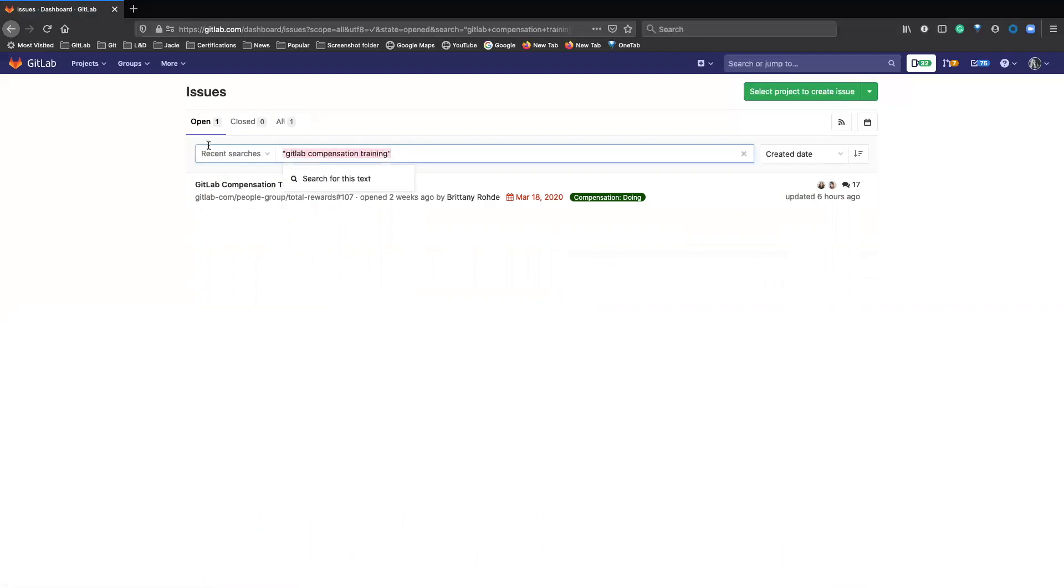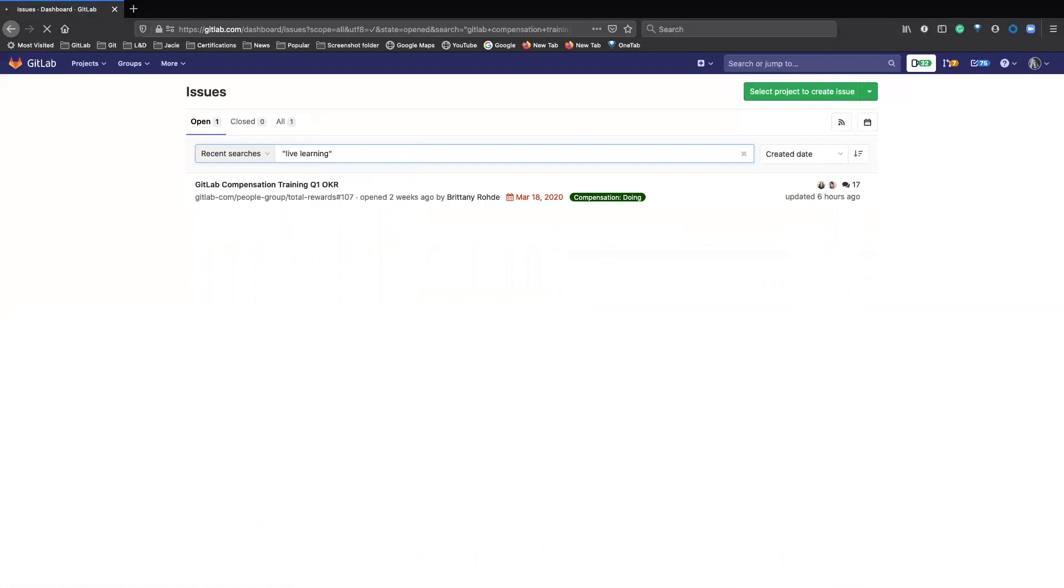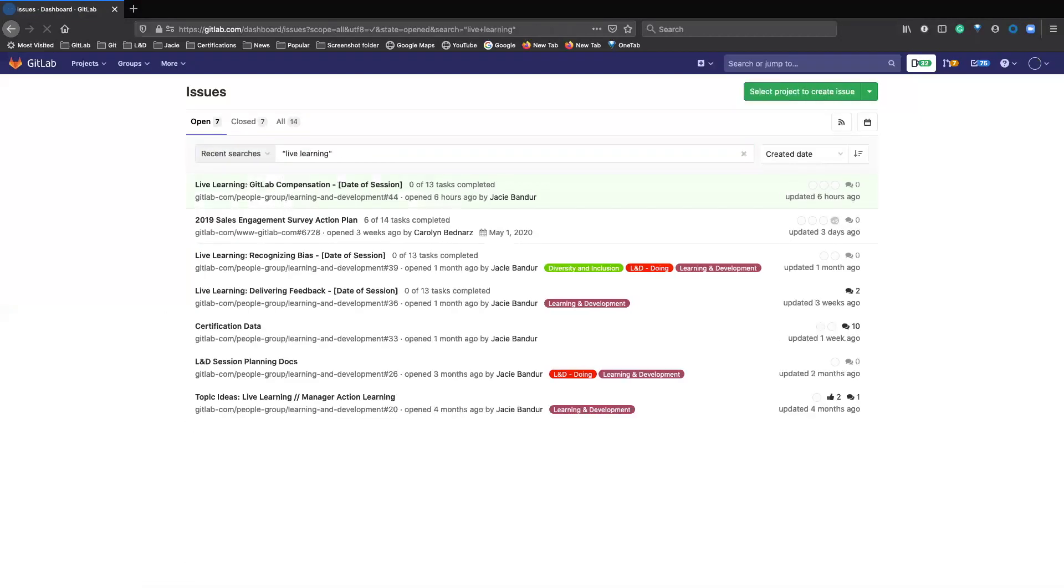So there is one. There are a few more examples. Live learning. We open issues on different live learning programs that we work on so that we can keep track of all the information. So these issues have live learning in the title as well as in the body of the issue.